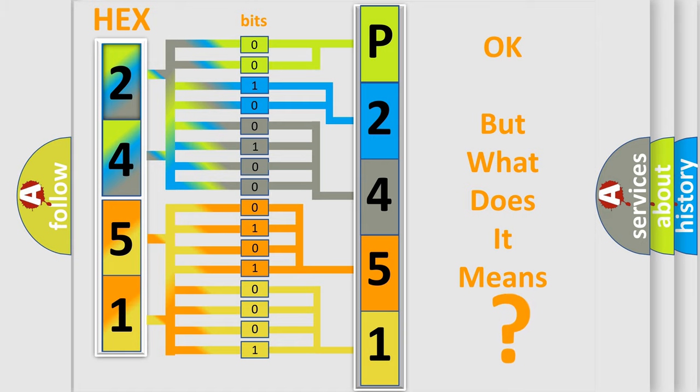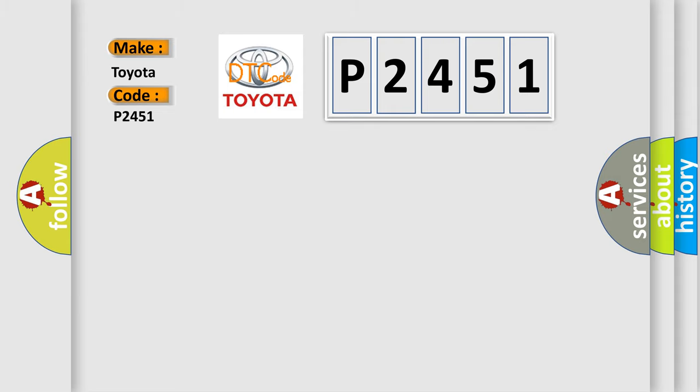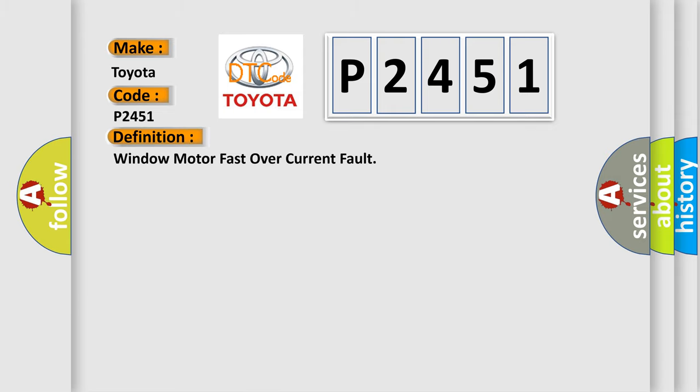The number itself does not make sense to us if we cannot assign information about what it actually expresses. So what does the diagnostic trouble code P2451 interpret specifically for Toyota car manufacturers? The basic definition is: window motor fast over current fault.